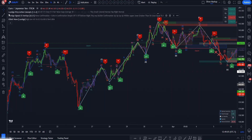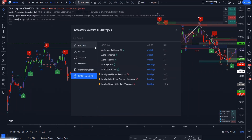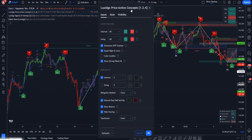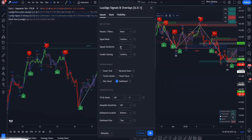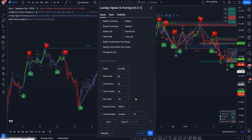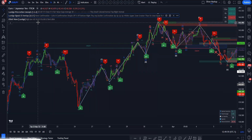The first thing you need is the LuxAlgo Price Action Concepts indicator. You can type in LuxAlgo like any other indicator, go to your invite-only section, and choose LuxAlgo Signals Overlay. Once it loads, go to the settings — I changed the signal sensitivity to 8, which works perfectly for LuxAlgo signals and overlays. You don't really need much else; I mainly keep the dashboard active. That gets the first indicator set up perfectly.